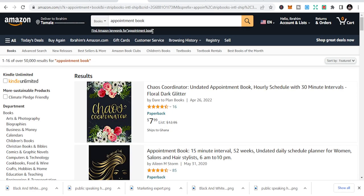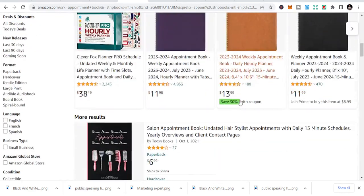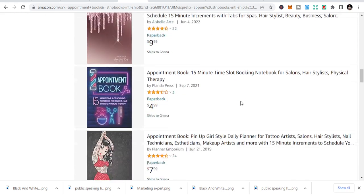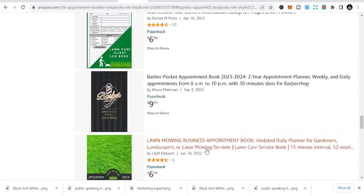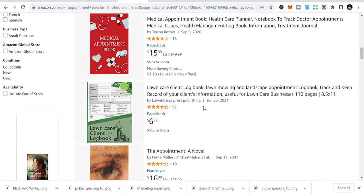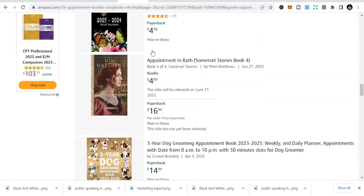And that's why you need to look at the business niche. The fourth niche is appointment book. People use appointment books to schedule appointments — organizations, offices, individuals, freelancers, and content creators can all use this book to schedule appointments and manage their time.